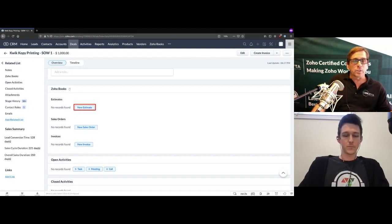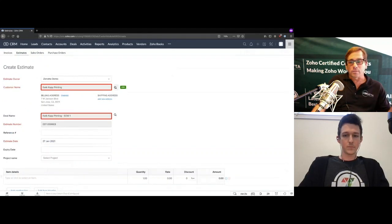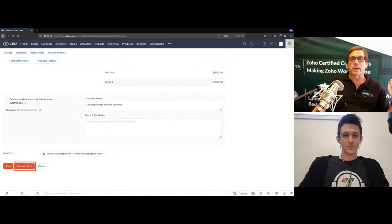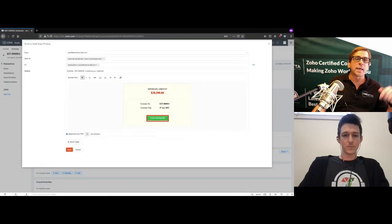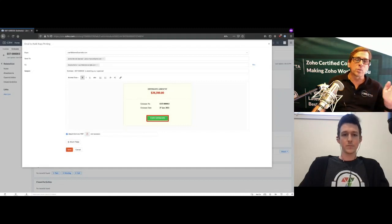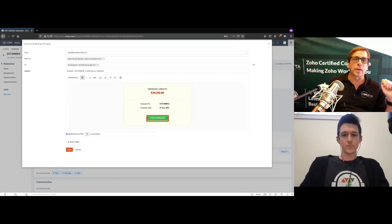You're in a deal and want to send an estimate. You pull in the customer name and deal name, then add some items — say Widget A and Widget B. You're actually creating this inside Zoho Books even though you're inside the CRM. Once you save and send, it gives you a nice email. The customer can click to view the estimate and approve it. The templates are customizable.